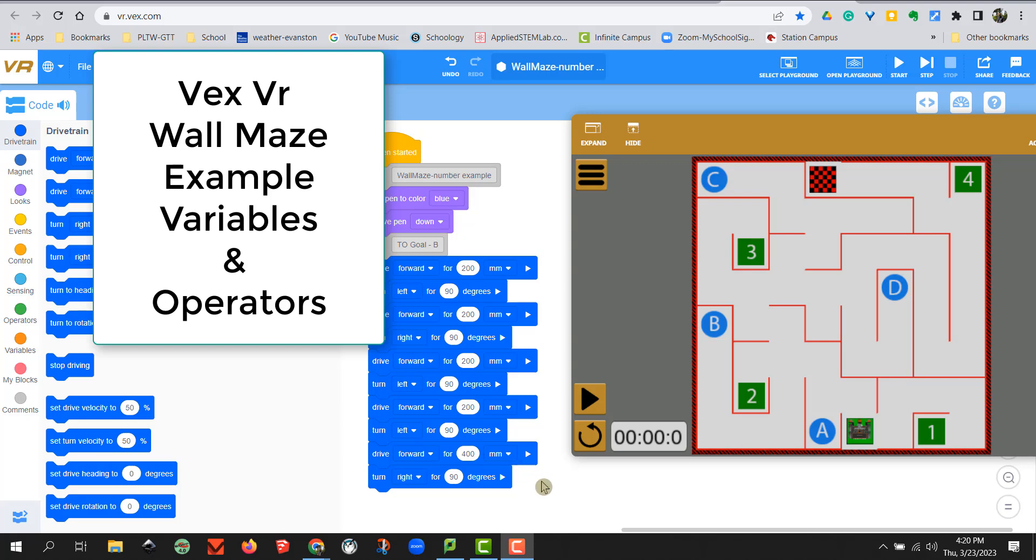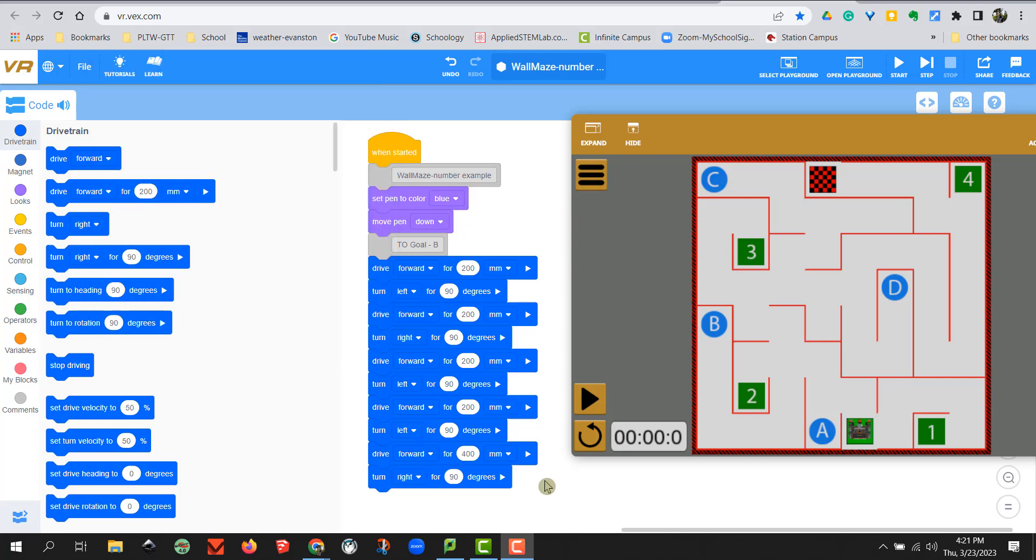Hello Station students. I'm going to be reviewing how you should be using your variables and operators for our maze challenge. You might have had one day already starting with your maze where you might be, as we call it, straight coding it, where you're just typing in your distances. You know that on the grid system each square was 200 millimeters, but on this maze it might be different.